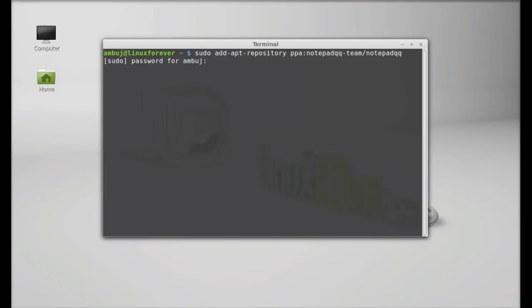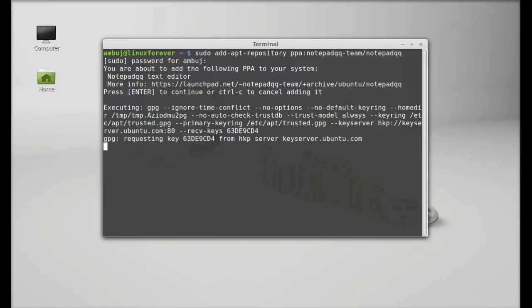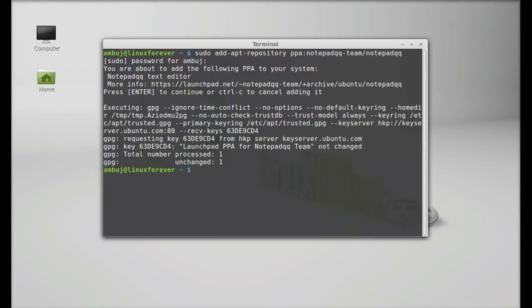Give your password, enter. Enter to continue. So this PPA is now added.